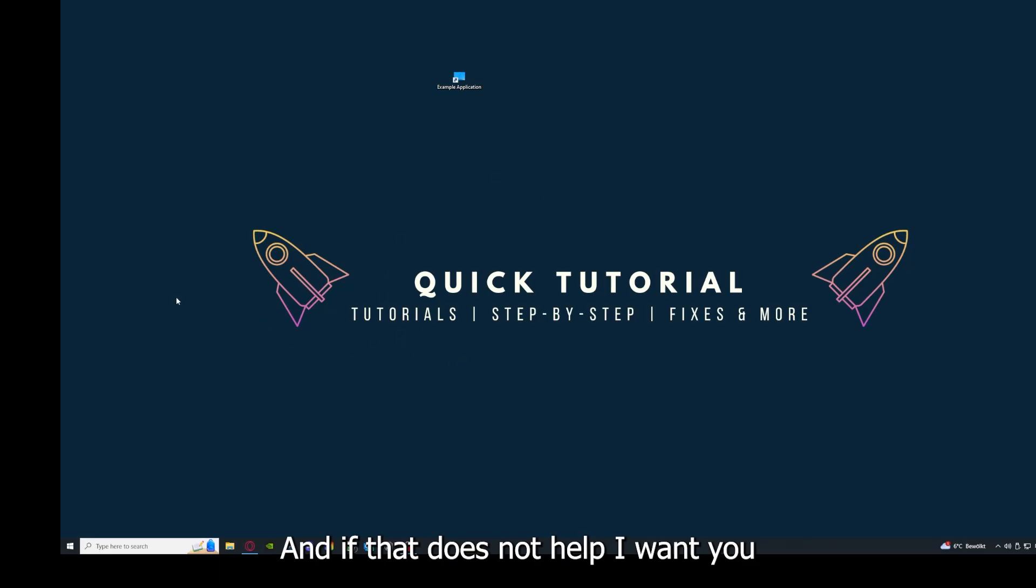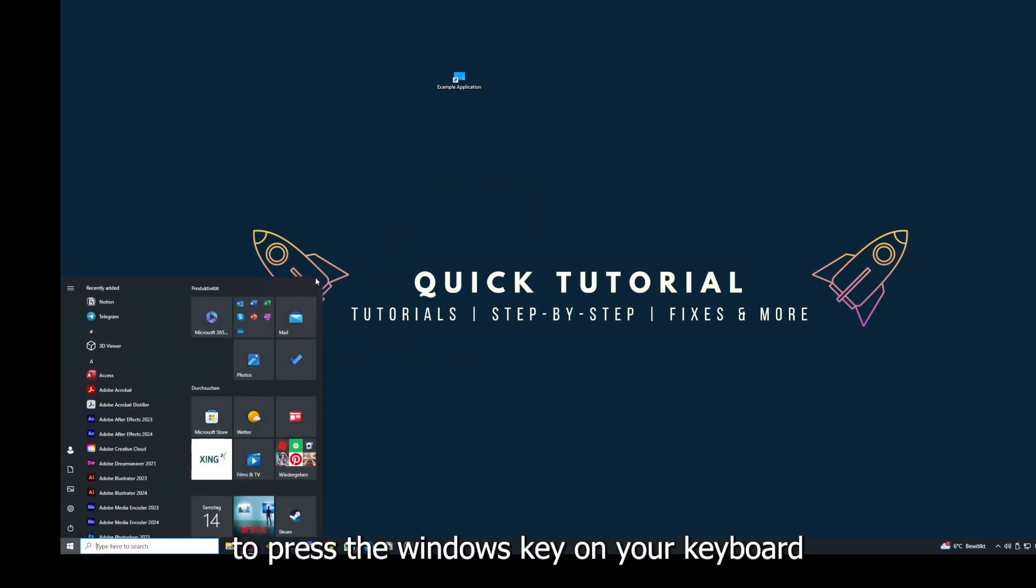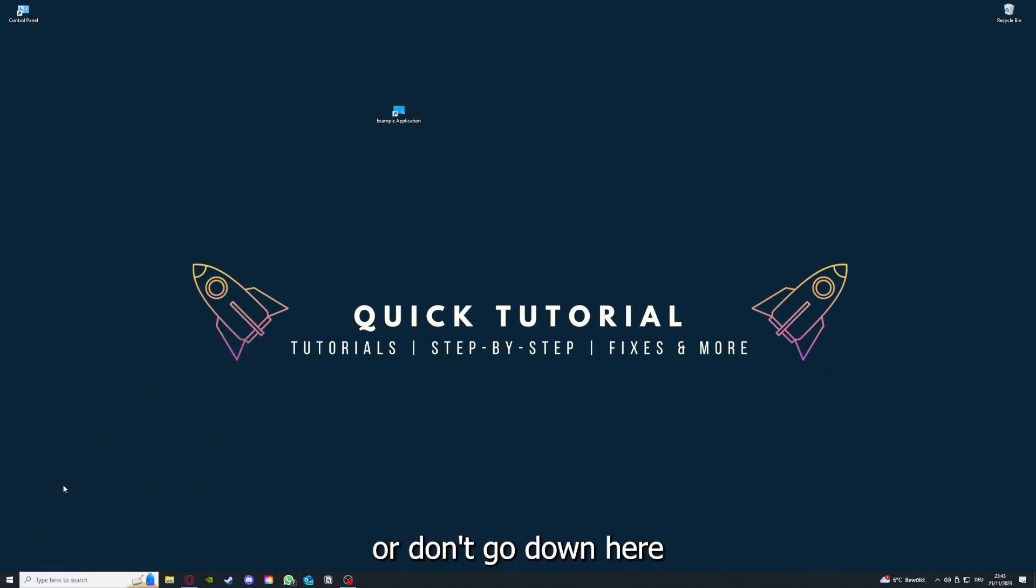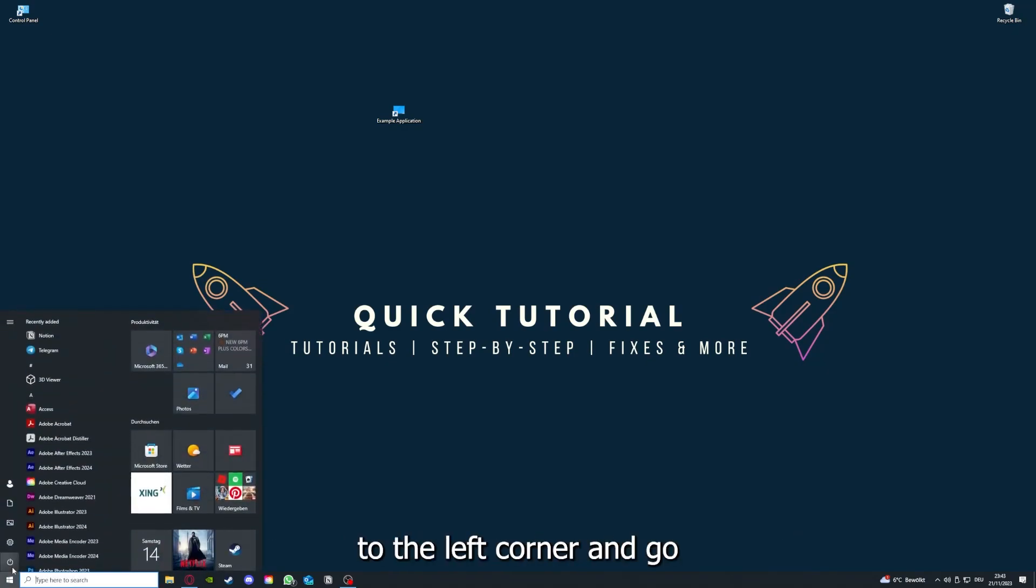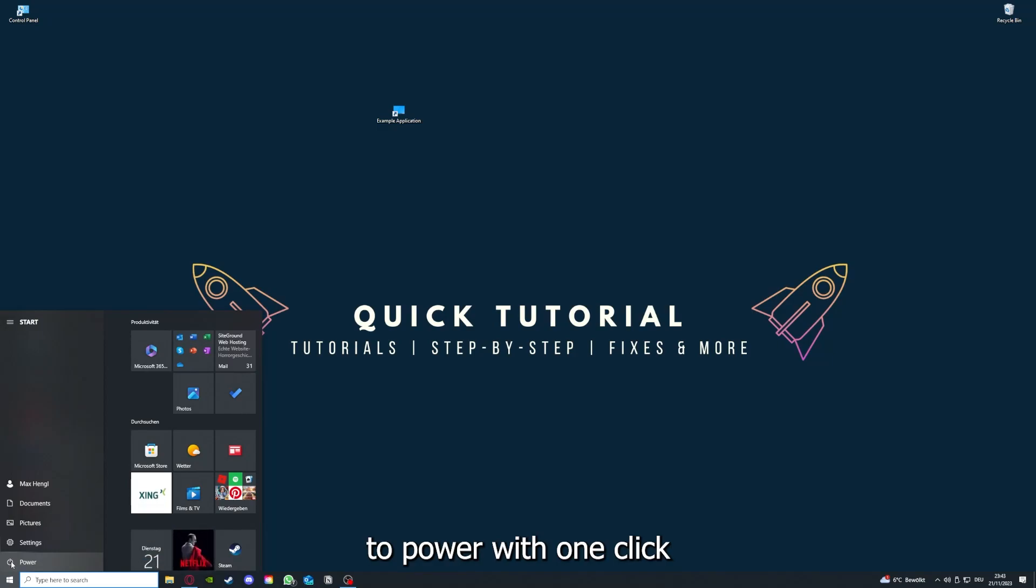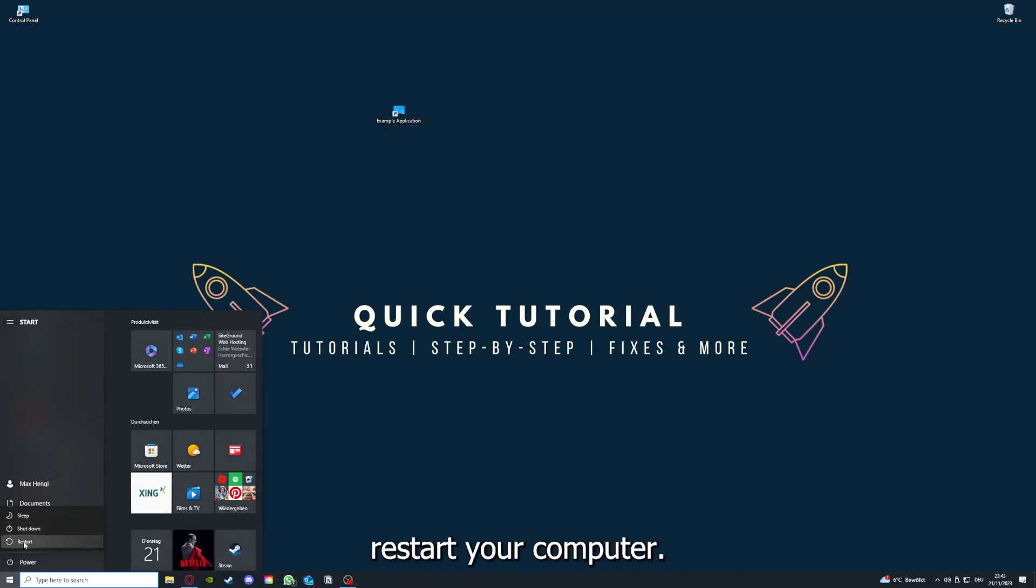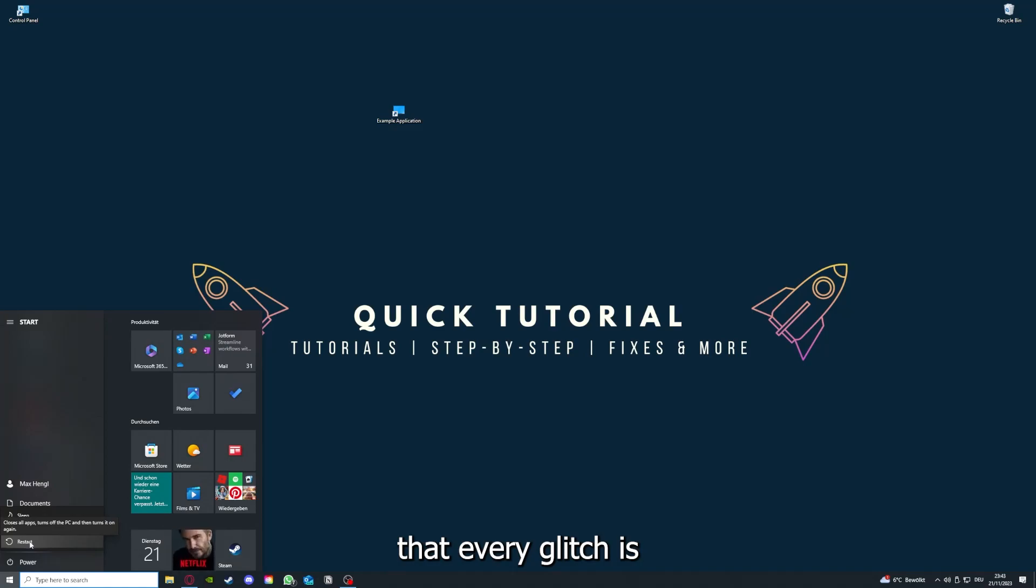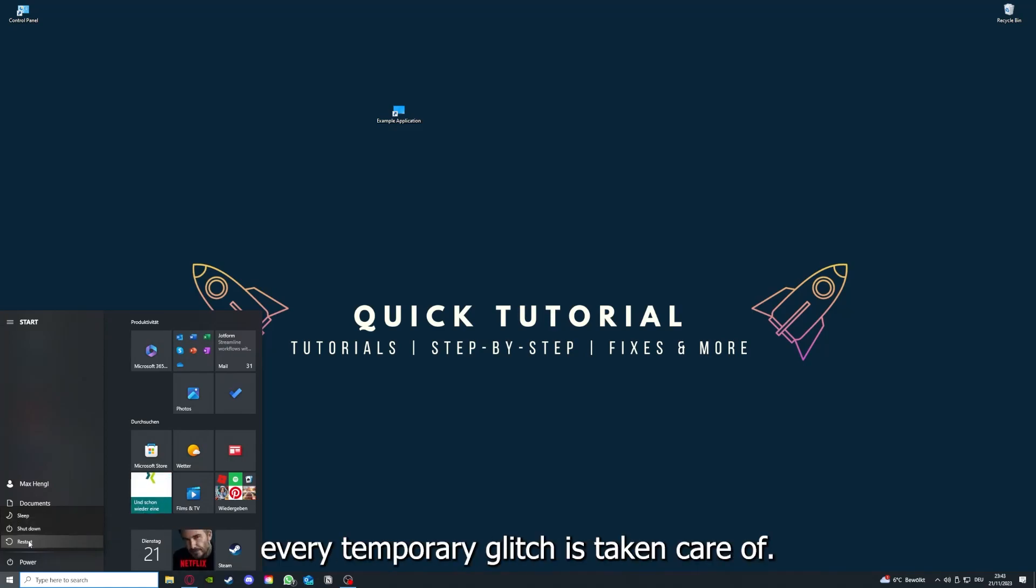And if that does not help, I want you to press the Windows key on your keyboard or go down here to the left corner and go to Power with one click. And you have to restart your computer if you really want to make sure that every glitch is gone out of your game, every temporary glitch is taken care of.